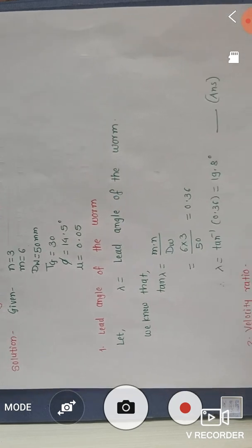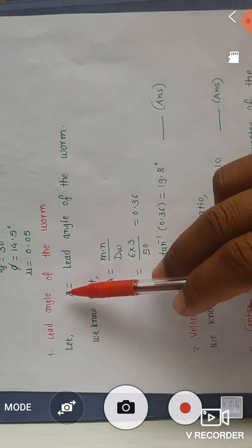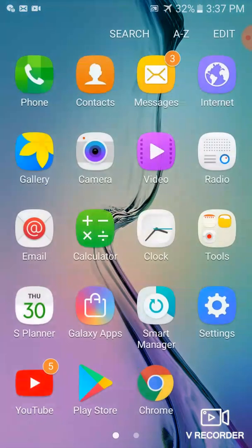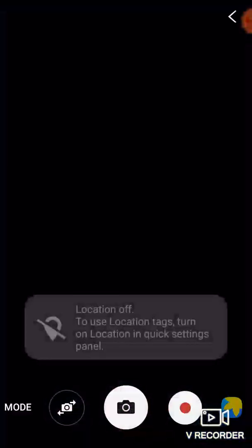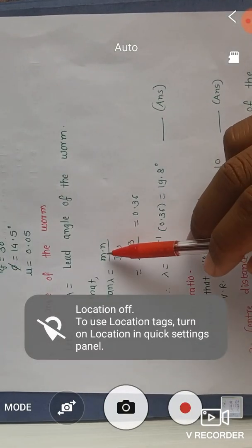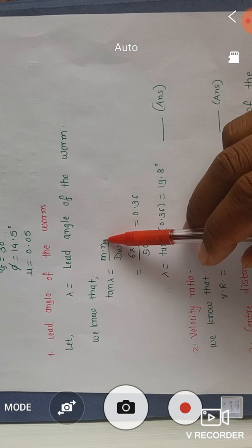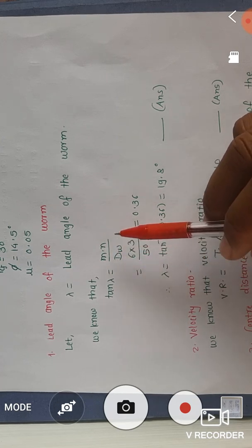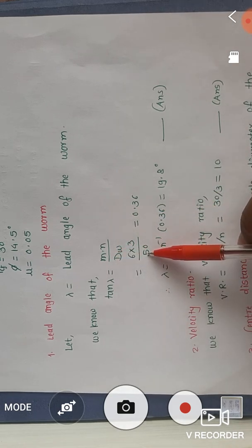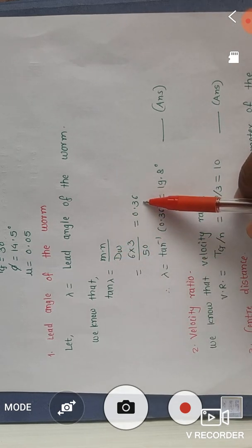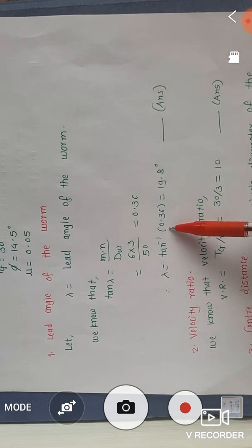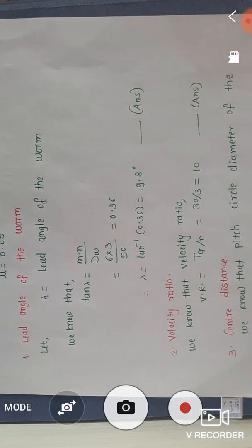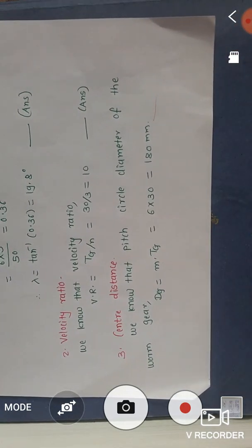First, we find the lead angle λ of the worm. We know that tan λ = (module × n) / dw, where n is the number of starts and dw is the pitch circle diameter of the worm. Substituting the values: tan λ = (6 × 3) / 50 = 0.36, so λ = tan⁻¹(0.36) = 19.8 degrees.